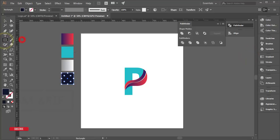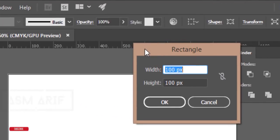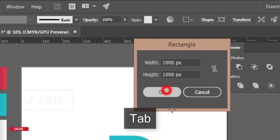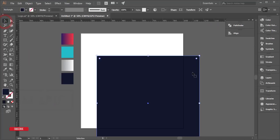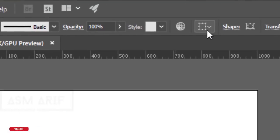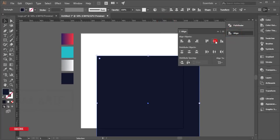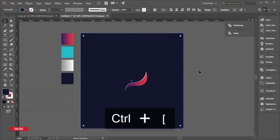Now I'll add a background. Go to the Rectangle tool and set the size to 1000 by 1000 pixels, then click OK. Align it to the artboard using the Align panel — select the rectangle, choose Align to Artboard, and center it. Then press Ctrl+[ to send it to the back layer.